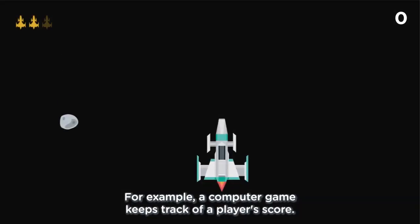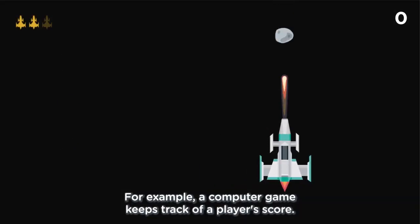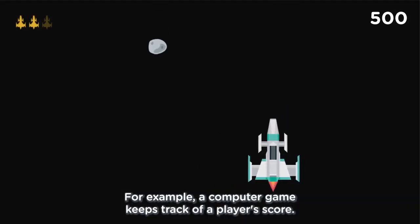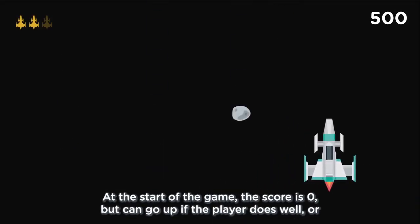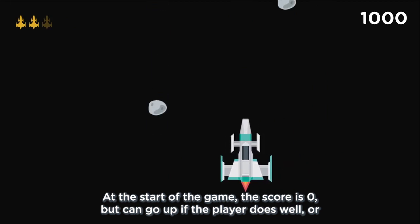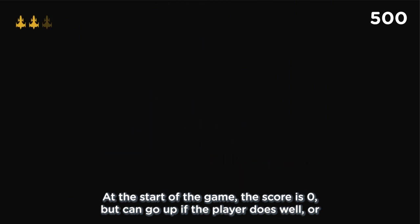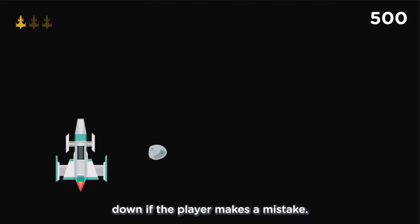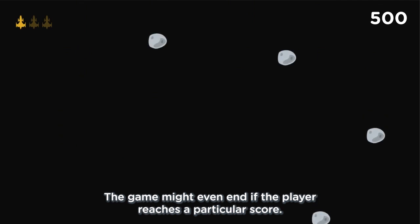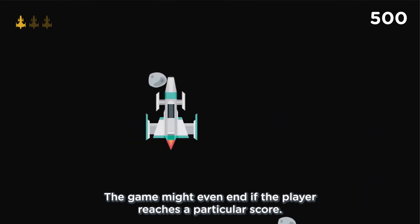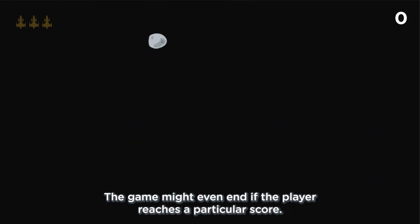For example, a computer game keeps track of a player's score. At the start of the game, the score is zero, but can go up if the player does well, or down if the player makes a mistake. The game might even end if the player reaches a particular score.